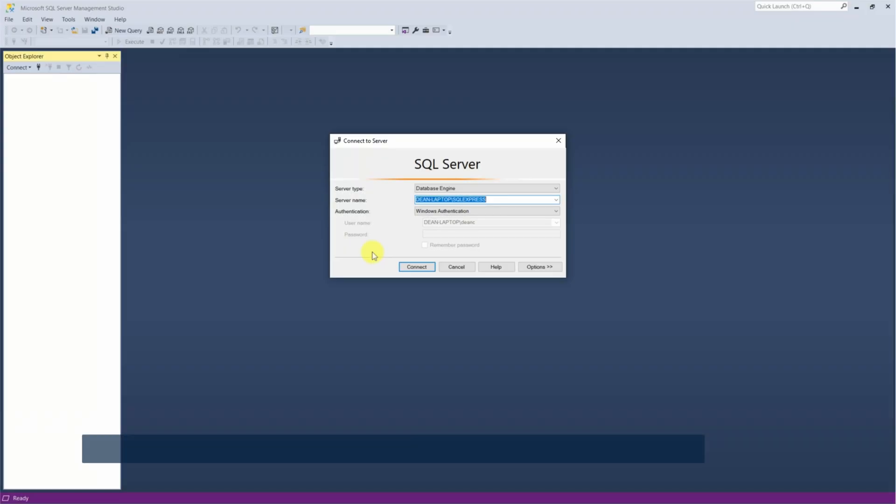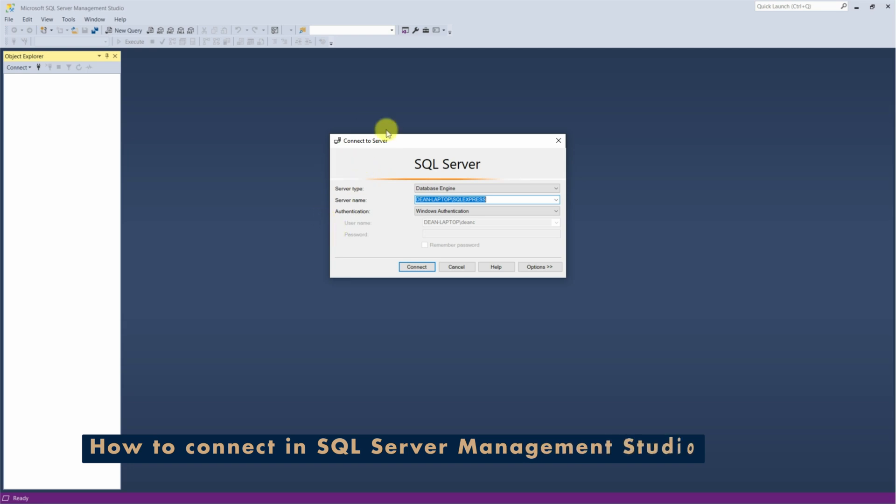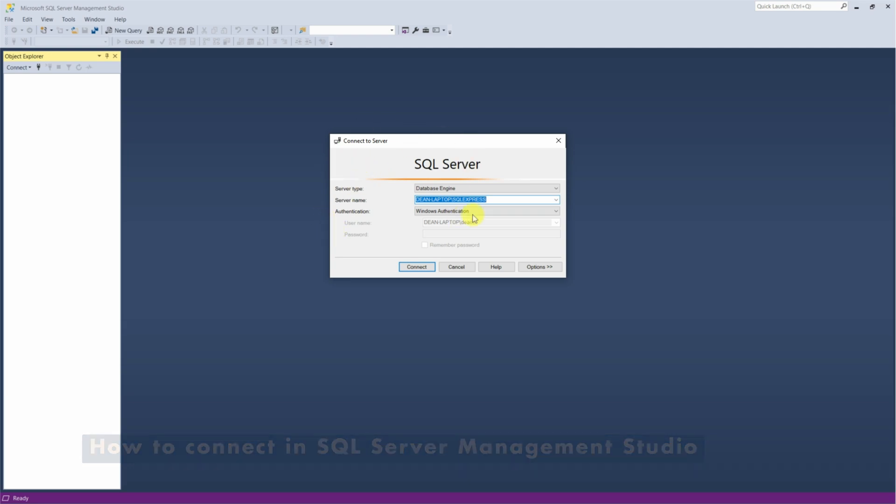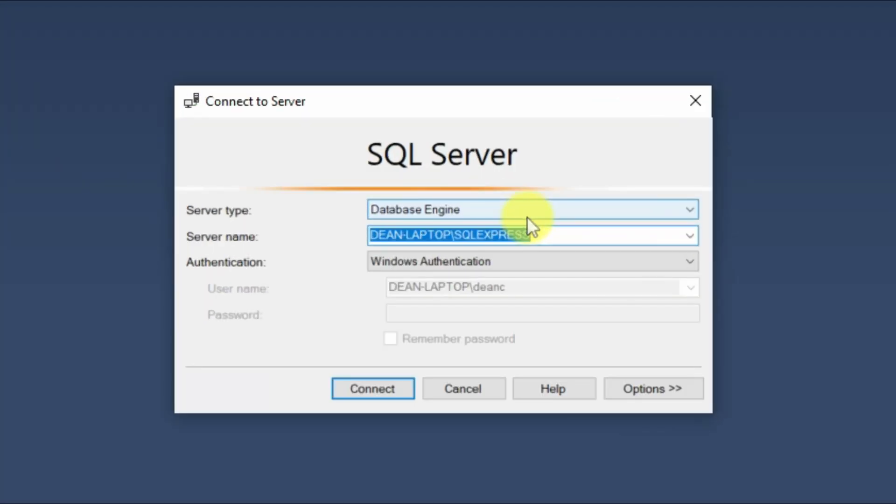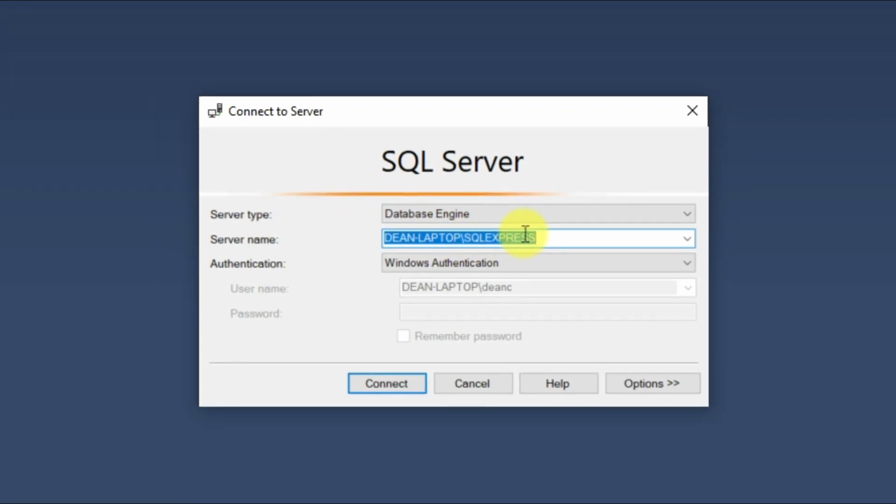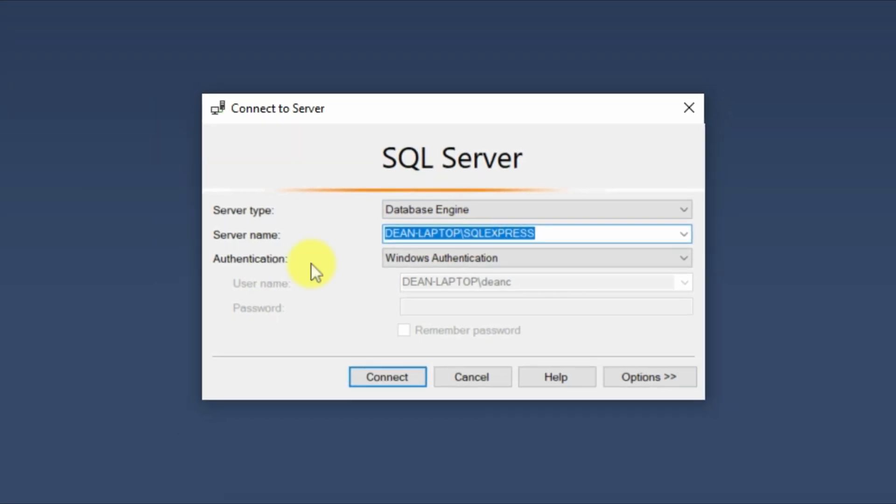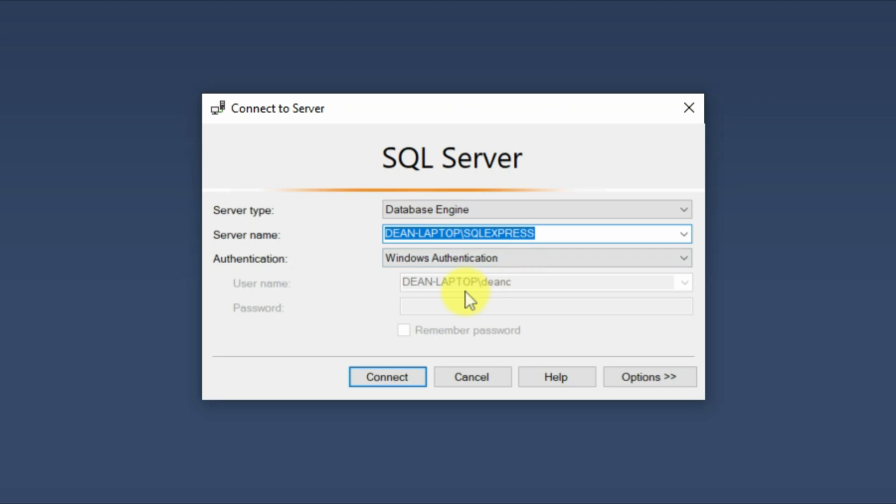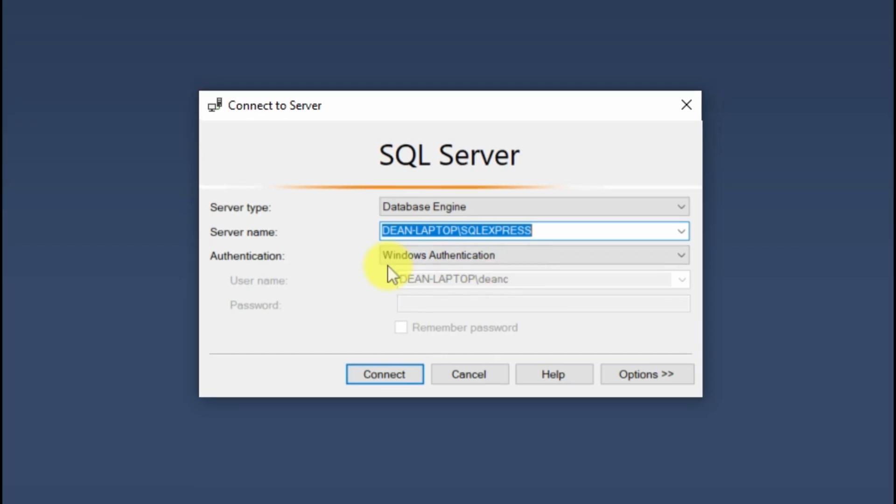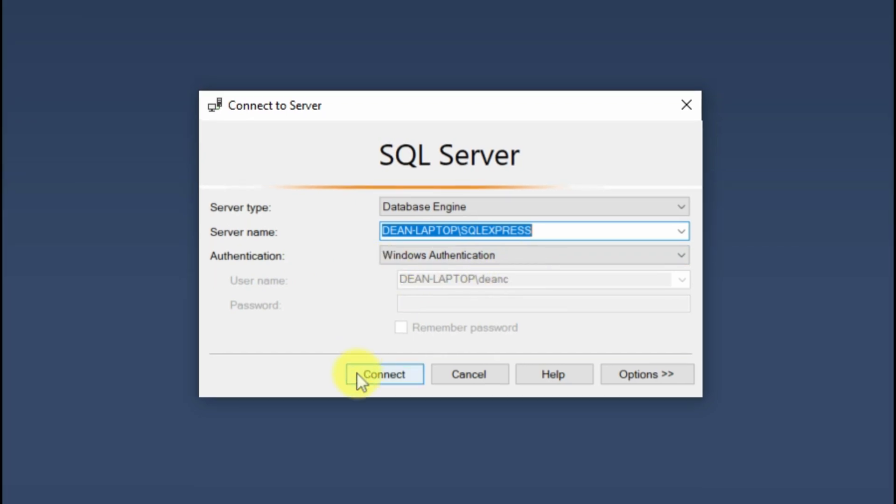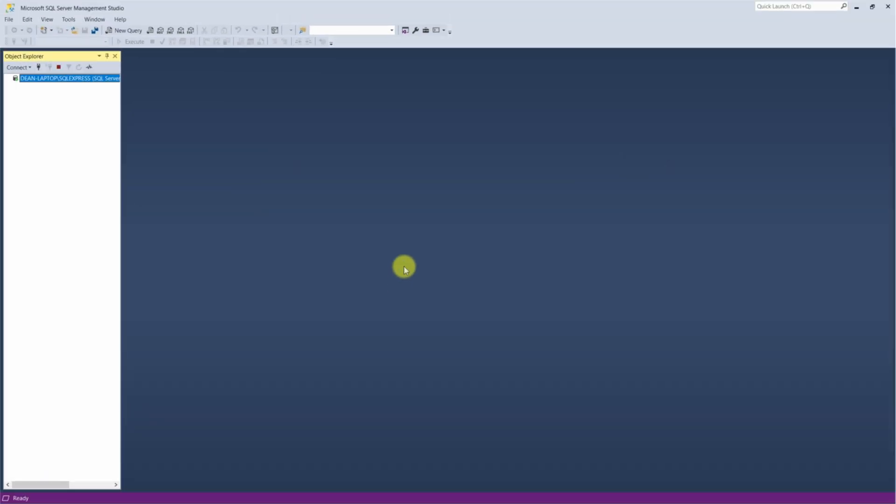So once your SQL Server Management Studio is loaded up, you'll be prompted with the connect to server screen, which will give you database engine as the server type. Your server name will be where your SQL Express was saved. And then your authentication is based on your username under Windows authentication. So if you click connect, it will then allow you to connect to start adding in your data.